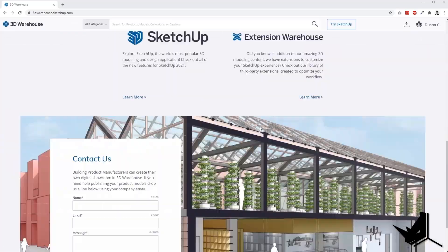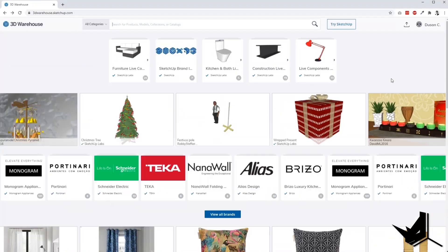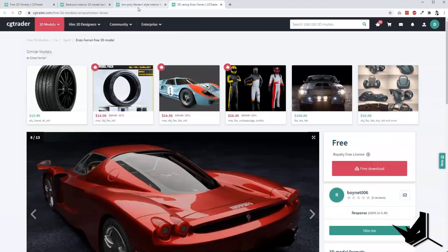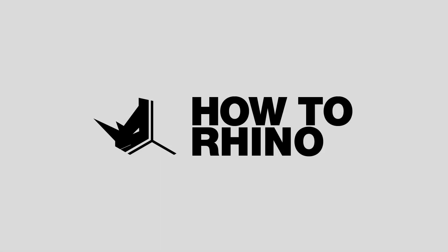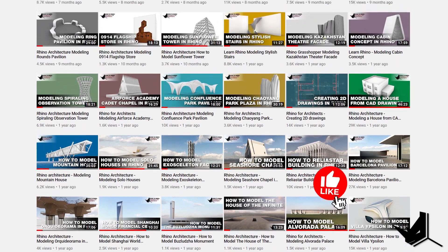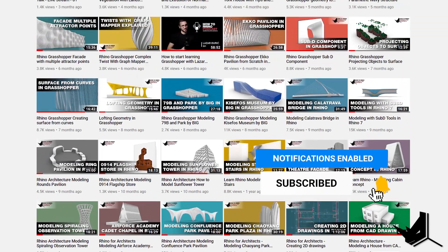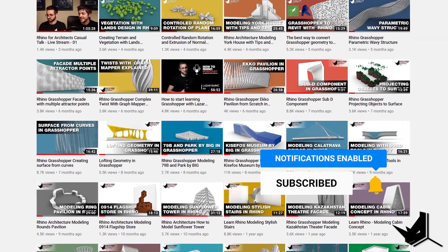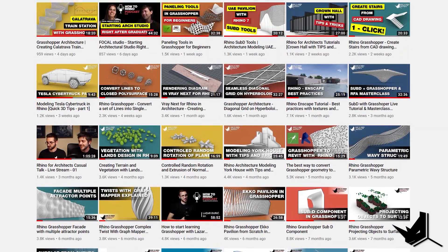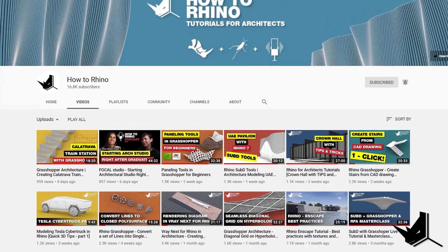In this tutorial I'm going to share my top 5 websites that you can use to download free 3D models and use them in Rhino. Hey guys, Dusan here. Before we start, if this is your first time here, I'd like to invite you to subscribe to our channel as we upload new tutorials each week on Rhino and Grasshopper and how to use these tools specifically for architecture.